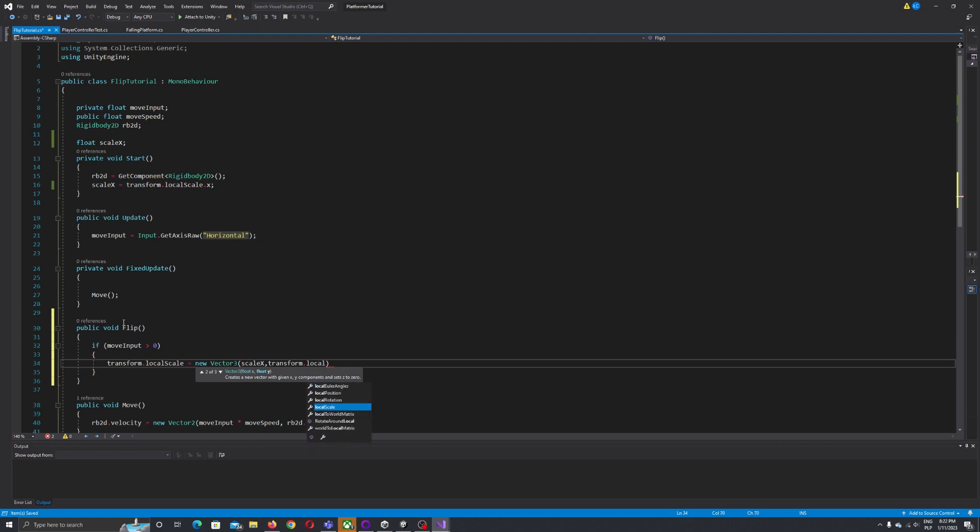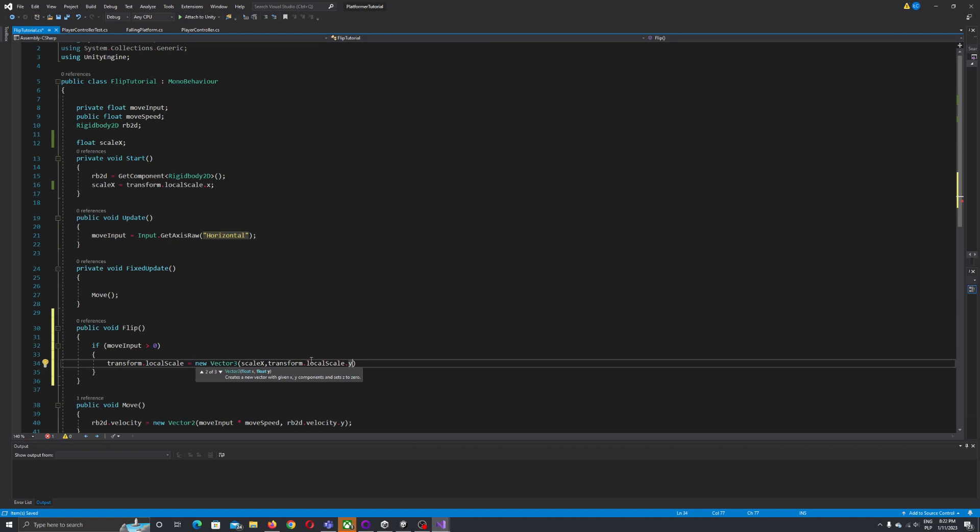Under the X value we put scale X. We take the current local scale and don't change the local scale on Y value, just changing on X, and same for the Z value.